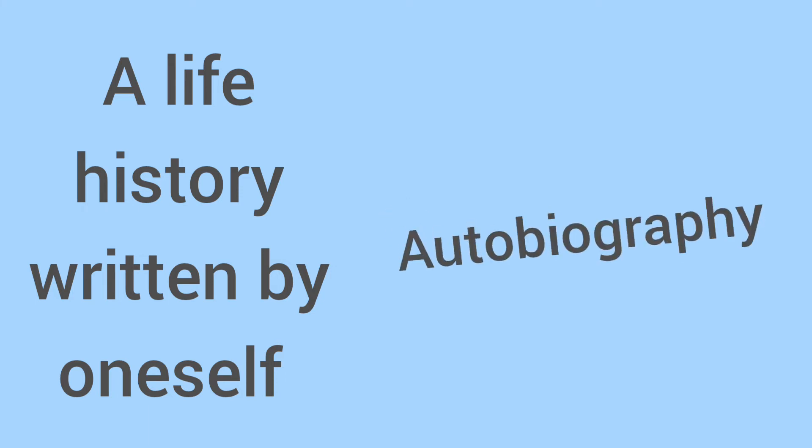A life history written by oneself is autobiography.